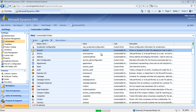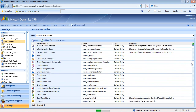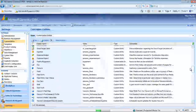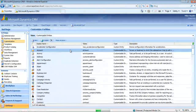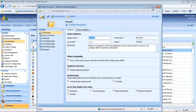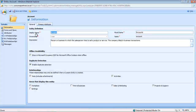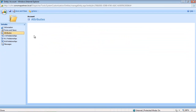If you've ever worked with the system before, you're probably familiar with coming into the customizations area. This is a list of all the different entities and objects in the system. Within each one of these you can go in and perform configuration tasks — you can add forms and views, manage attributes, etc.